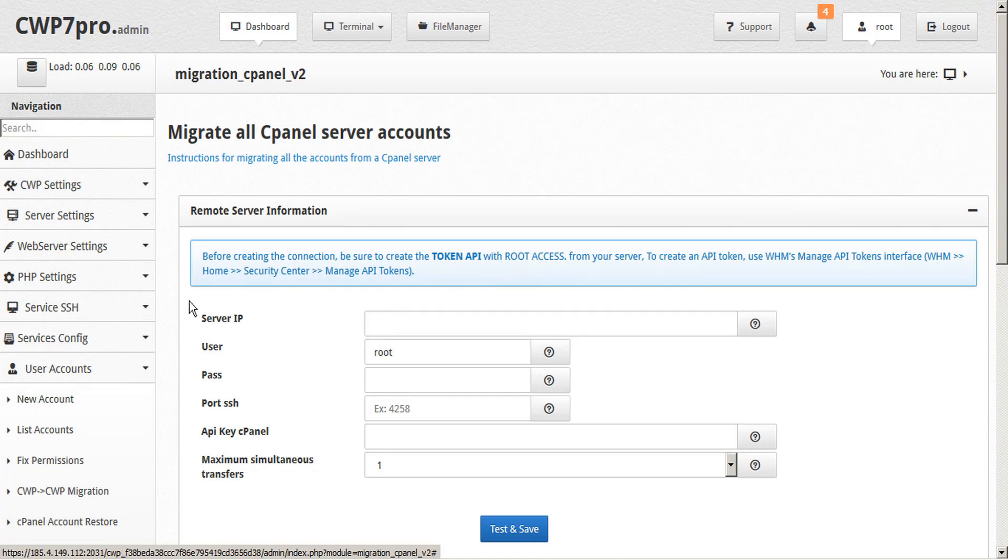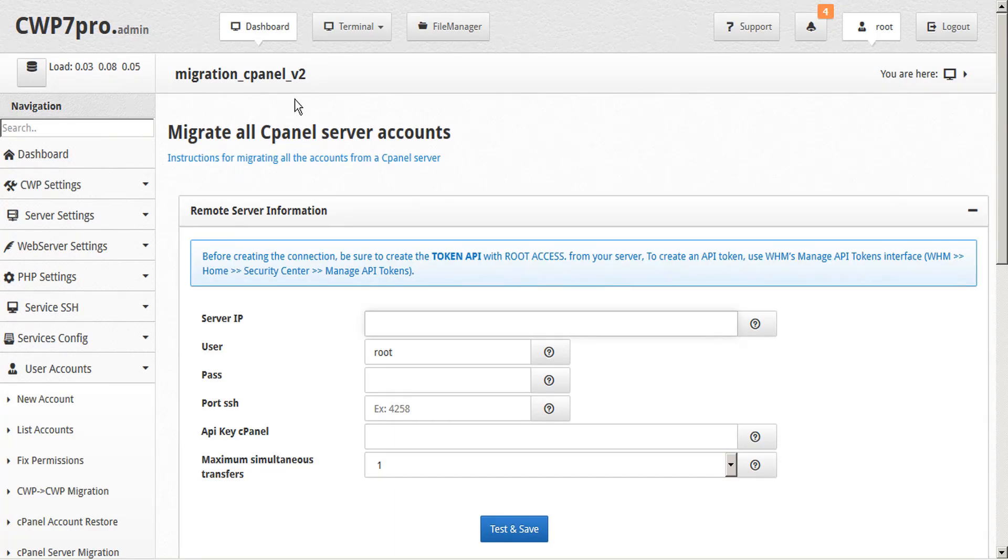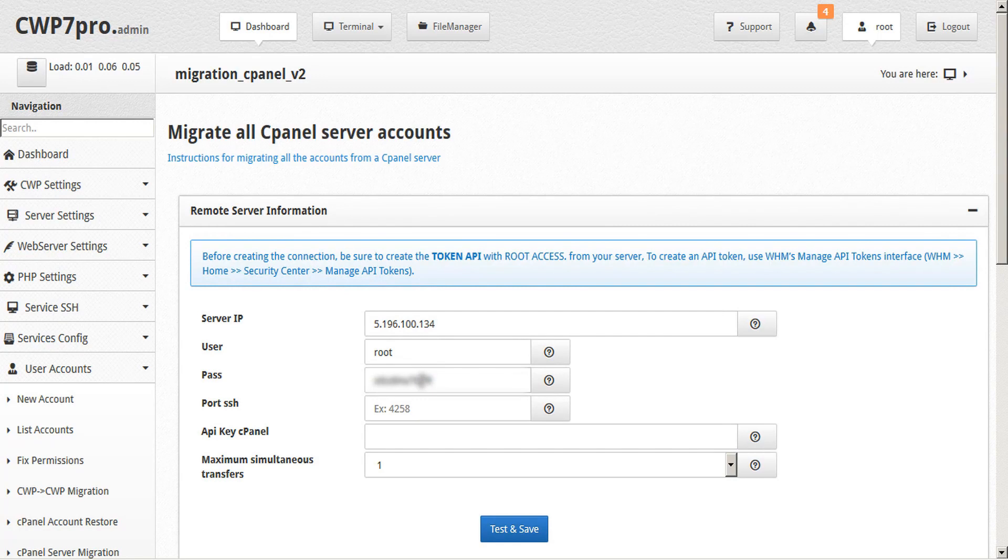We see the instructions to create the token API using WHM, which we've already done. Next we're asked to enter the server IP of the origin server. And we have to provide the username with administrator privileges and the password of our administrator account. This password will not be stored, it's only used to establish the connection.